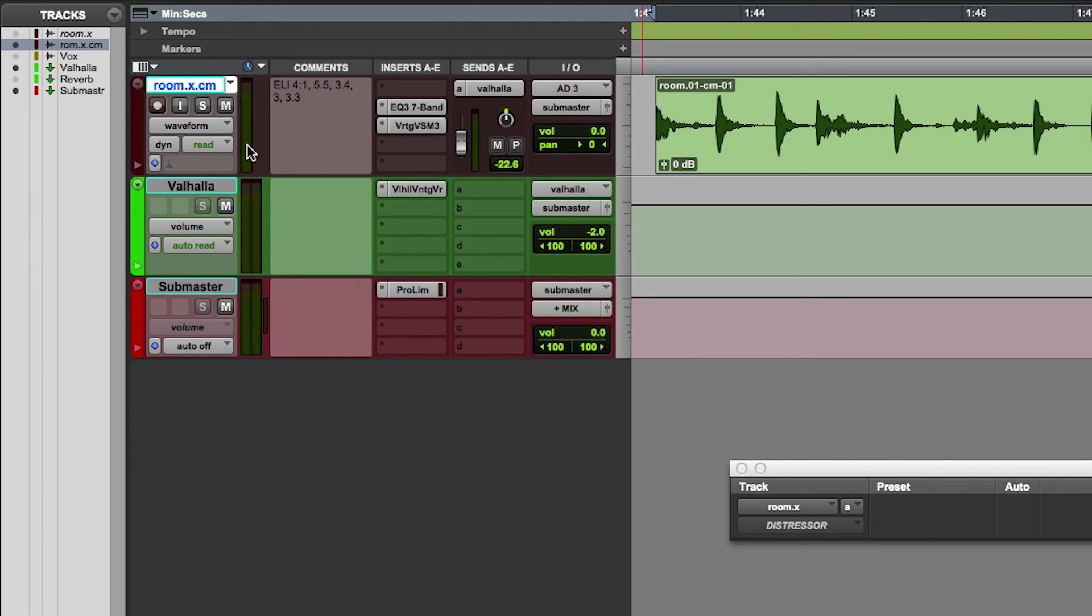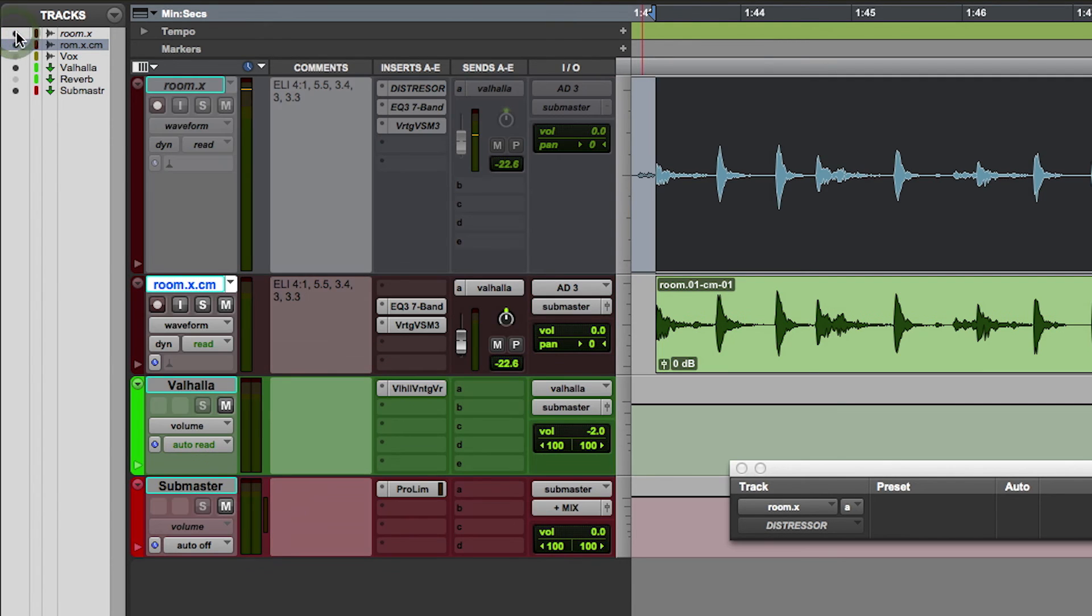Now if I need to get back to the original room drum track, I can simply show and reactivate it from the tracks menu right here.